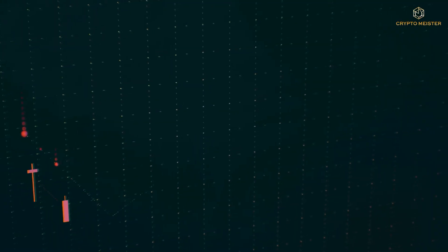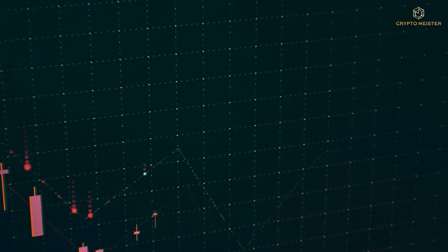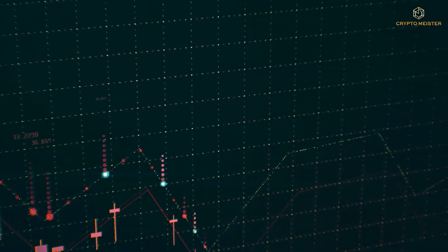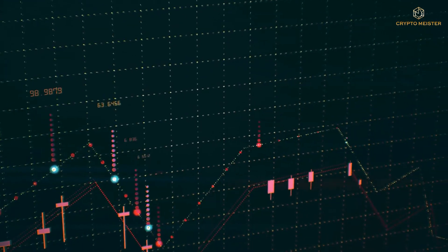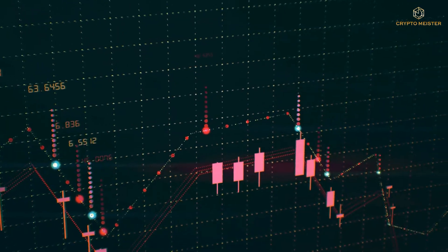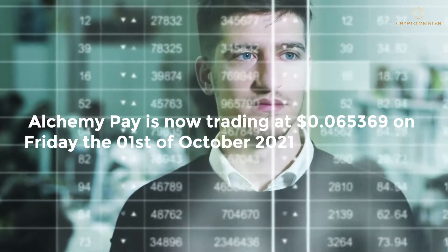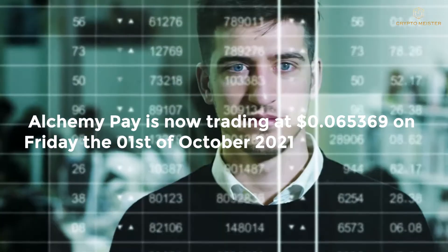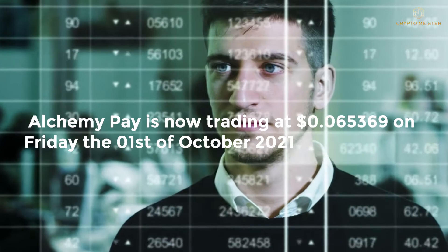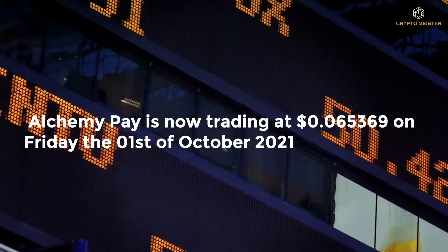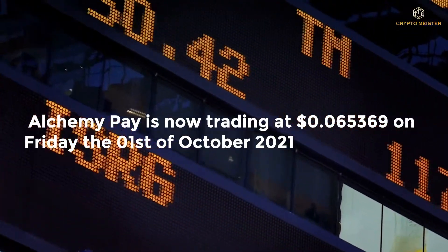With a 24-hour trading volume of $14,815,332, Alchemy Pay is now trading at 6.5369 cents on Friday, 1 October 2021.